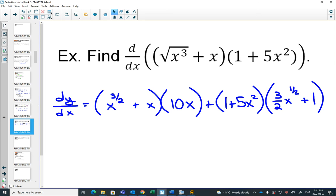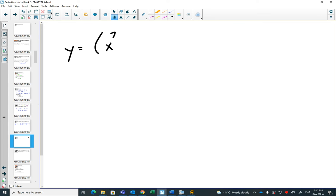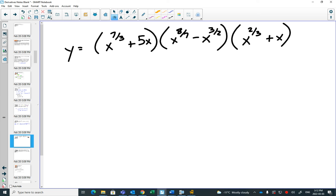Let's extend the product rule a little. What happens if we're multiplying three things? Say y equals (x to the seven-thirds plus 5x) times (x to the eight-sevenths minus x to the three-halves) times (x to the two-thirds plus x). You would agree you would not want to foil this out or multiply it out.